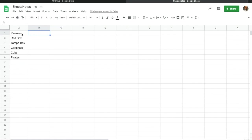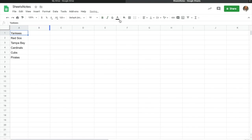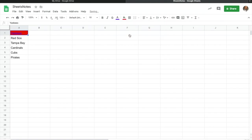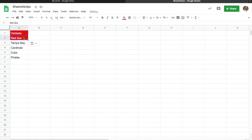One more thing I want to show you is the font family and colors up here. I can make changes and apply different colors — let's put red fill and change the font to white. Now if I wanted to make the Red Sox cell the exact same format, all I've got to do is click on the cell I want to copy, click the painter, and it'll apply that formatting. I can do the same for the Cardinals.